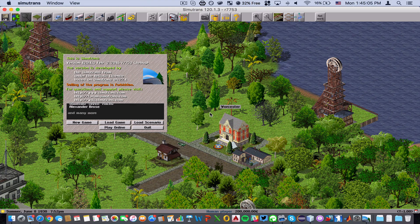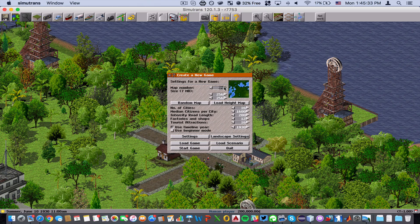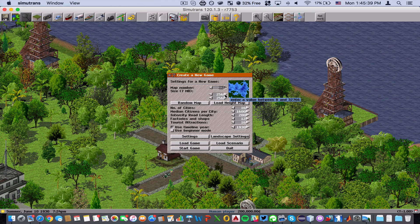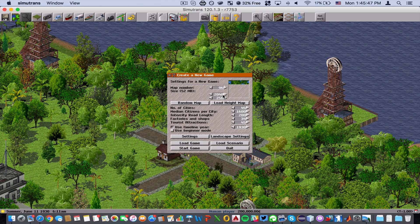What we're going to do is create a new game, and I'm going to show you what this window does. What you see here is a map picker — you can scroll through any of these, it doesn't really matter which one you pick. Down here you can choose your map size. I'm going to make a bigger map — let's do 2048 by 2048.